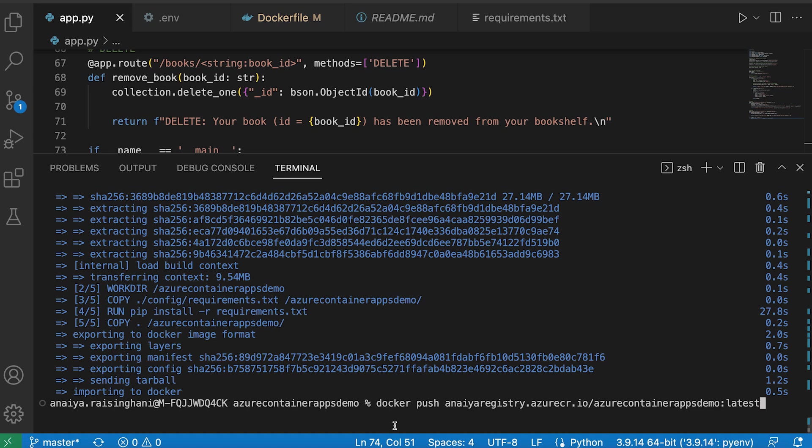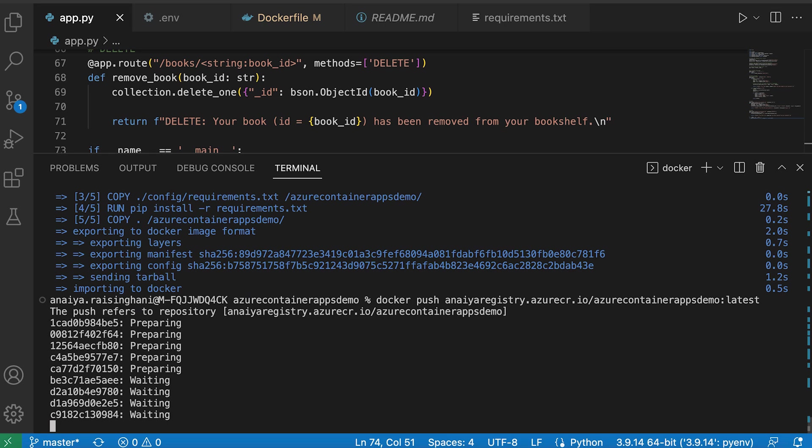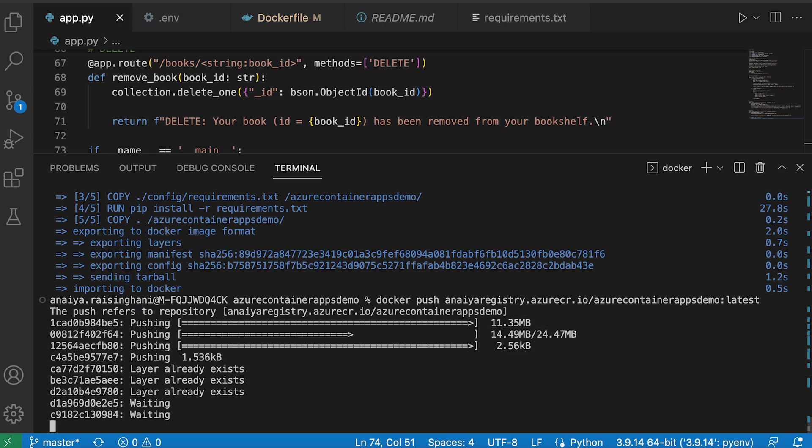So this is the command we're going to be using, which is just Docker push Ania registry. Once again, the URL for my registry. And then same thing, image name and the tag. Just enter that in.